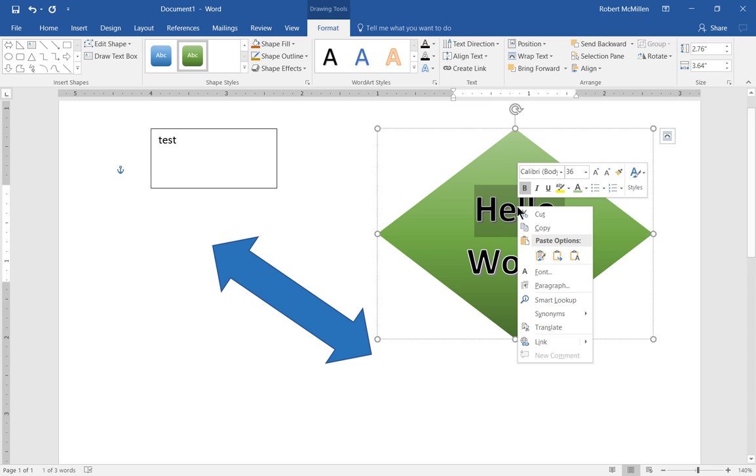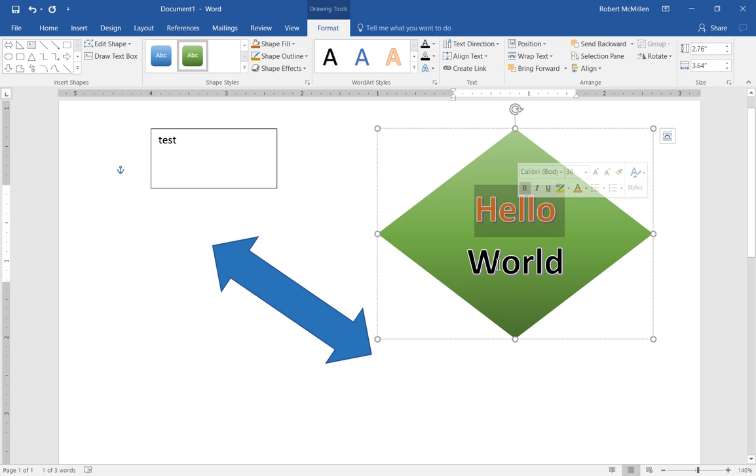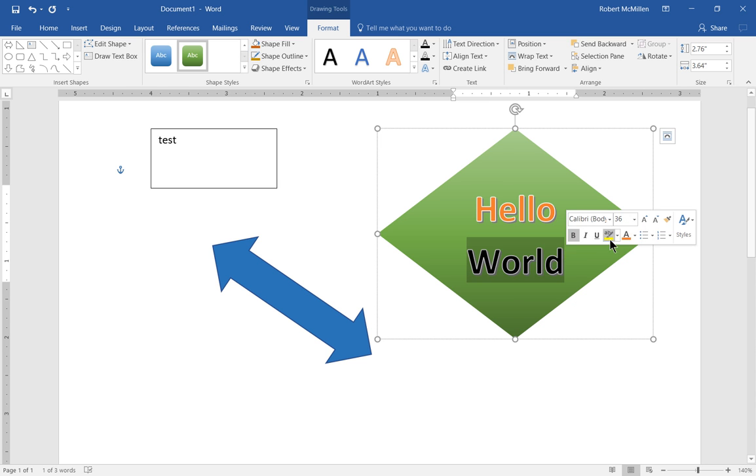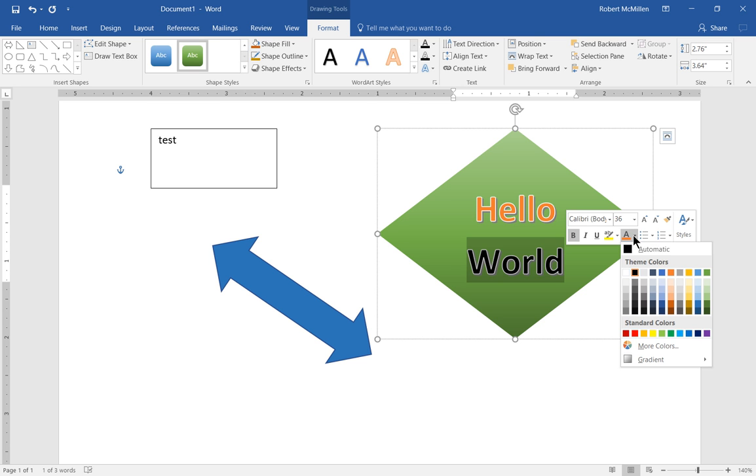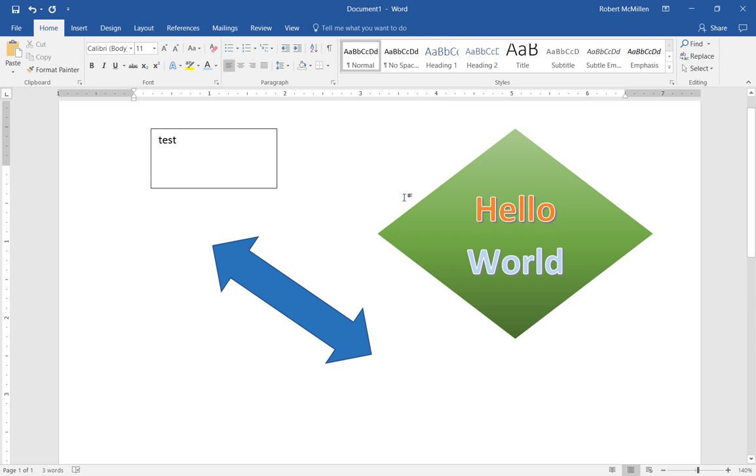And from here if we want to make the text something different we just right click on it and we choose a different color. And we can do the same for world as well.